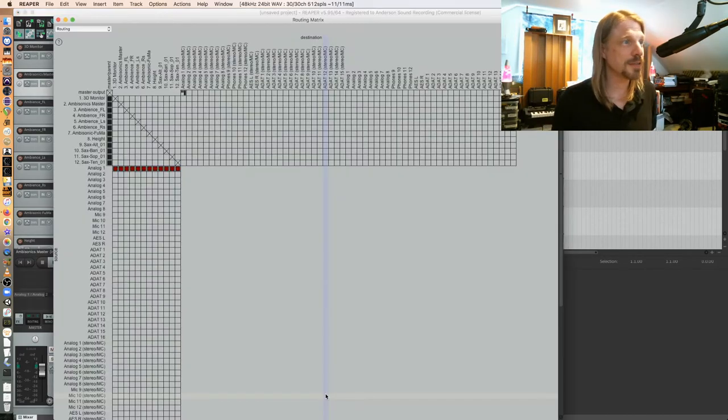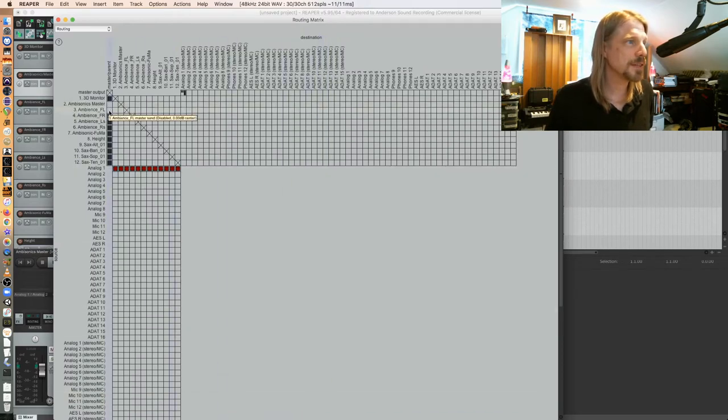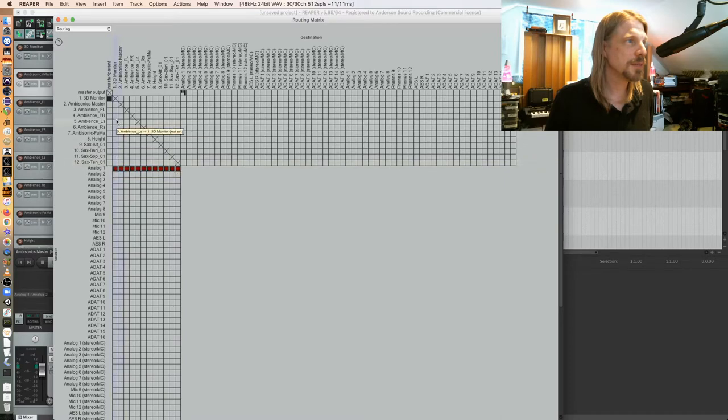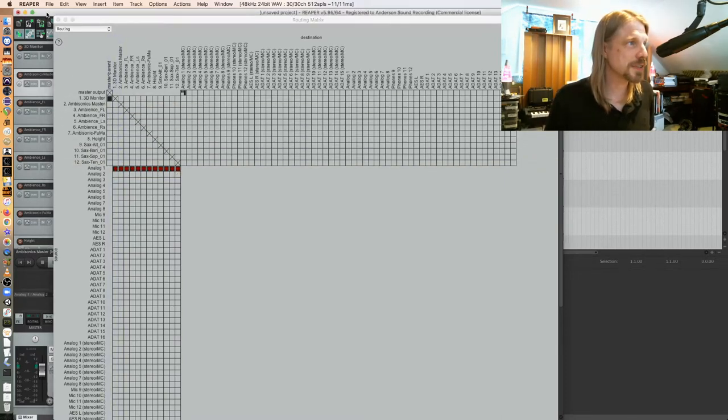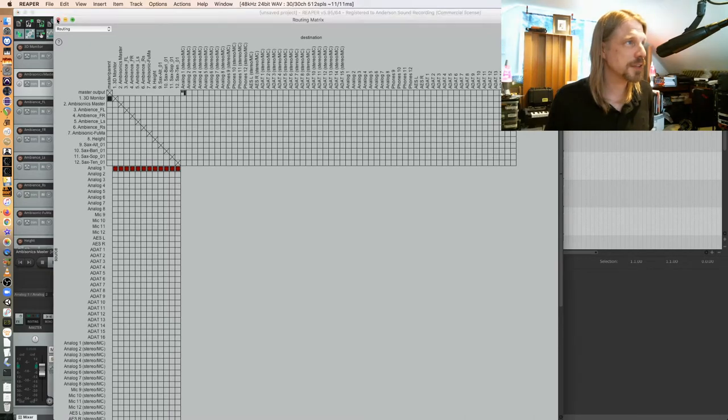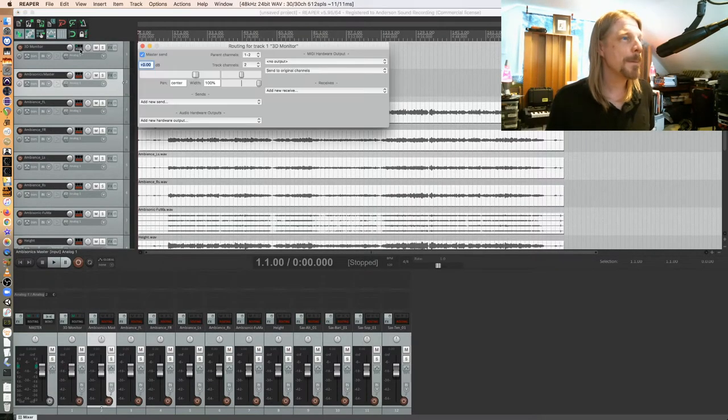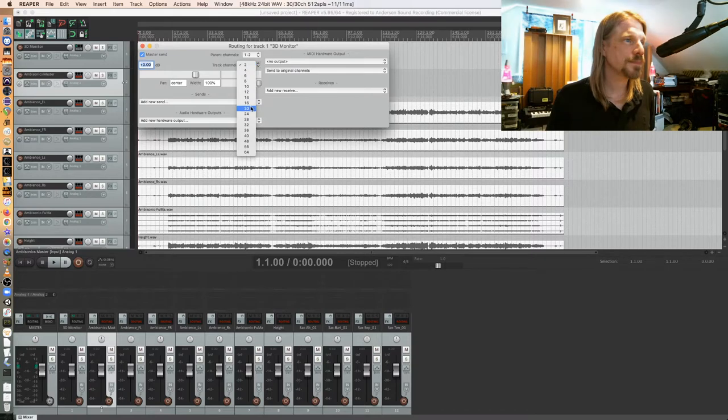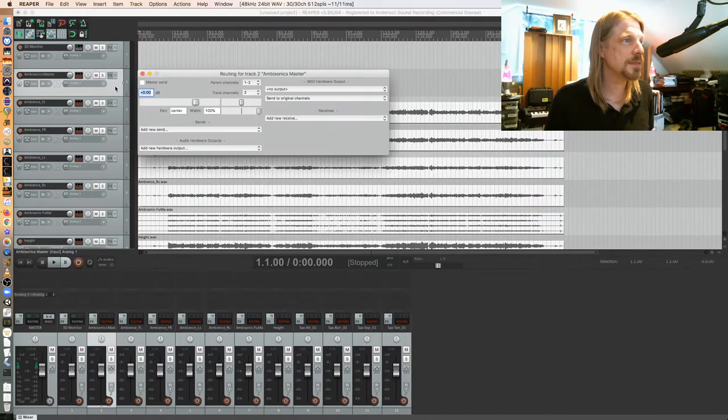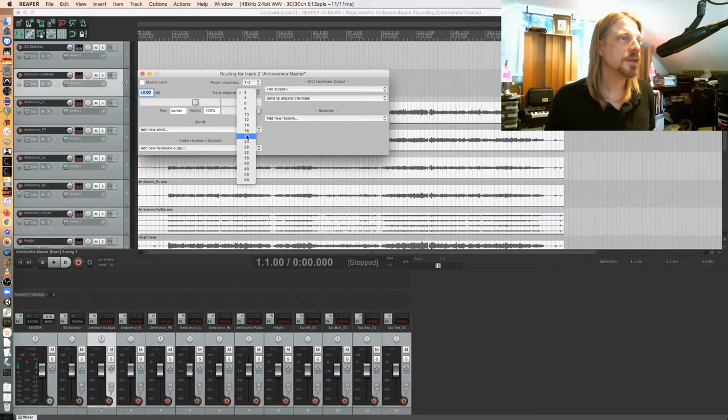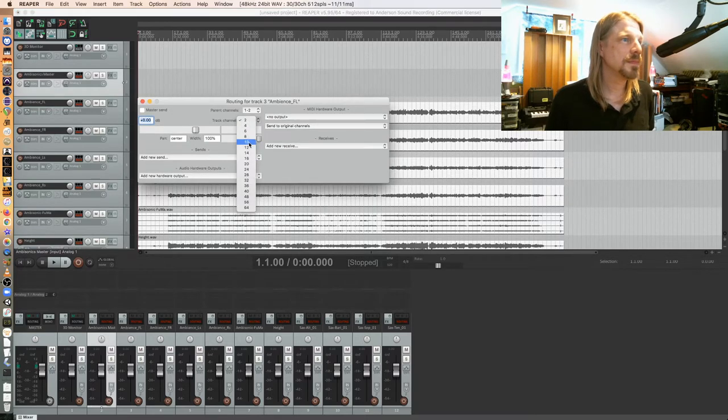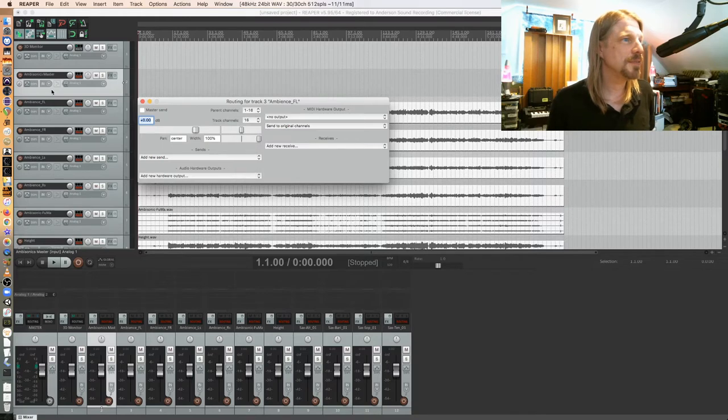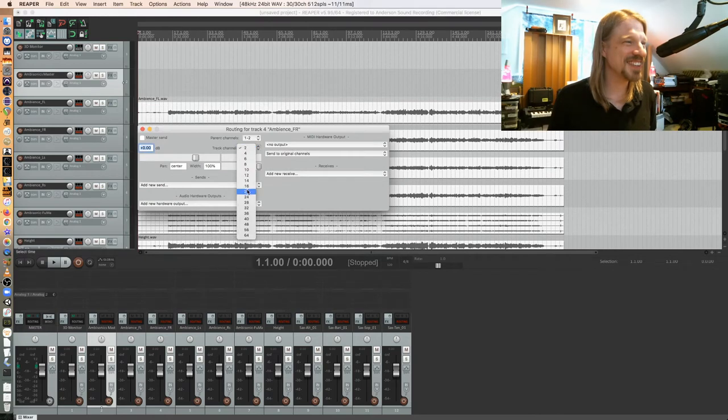The only thing I'll be listening to is this, however I'll be delivering this. So let's get started. Going to my routing window, taking everything but the 3D monitor out of the master bus. Now one thing we have to do is we have to make all of these tracks 16 channels because we're dealing with higher order ambisonics.